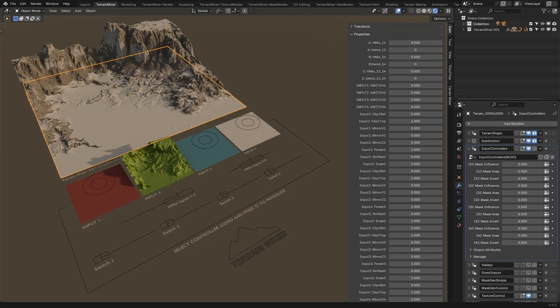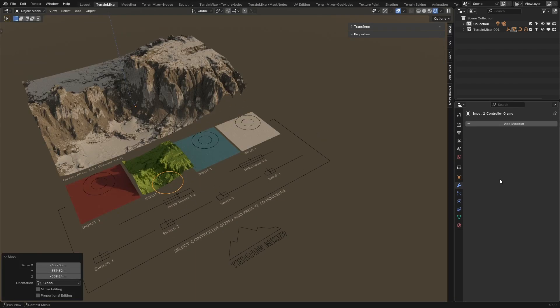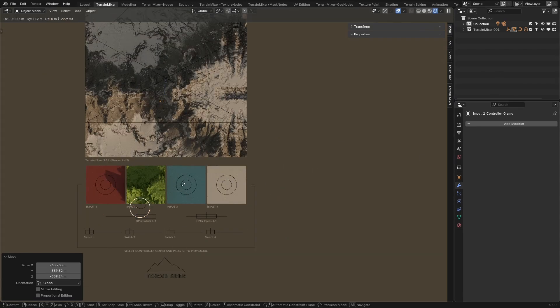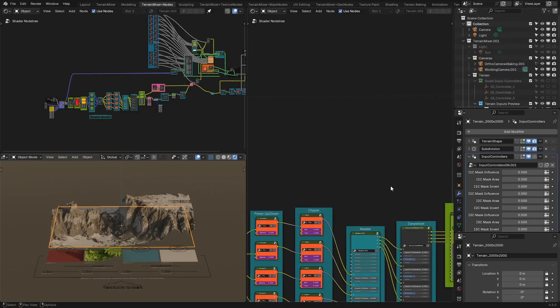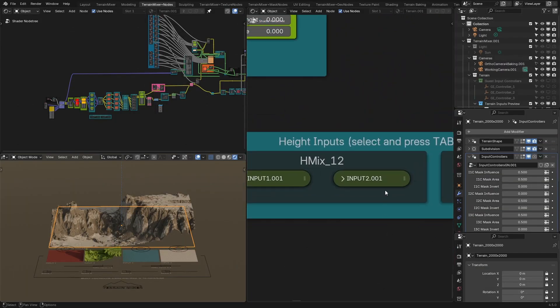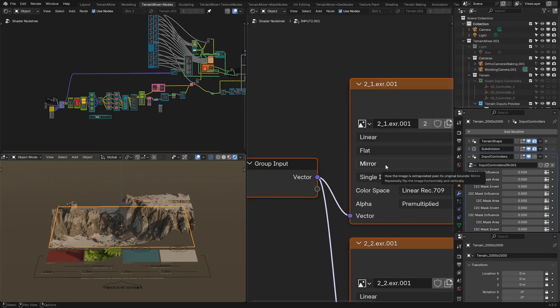Now you can see that the second height input is the only one that is visible — all the other ones are dead, we don't see them. If we move this second input around, we can see some tiling, but viewing from the top you'll notice it is actually a mirrored image. Sometimes we might want that, but this time we want a seamless terrain that repeats without mirroring. If we go to the Terrain Mixer nodes and check input 2, you'll see it is set to mirror. We can also set it to clip, but that's not really what we want either.